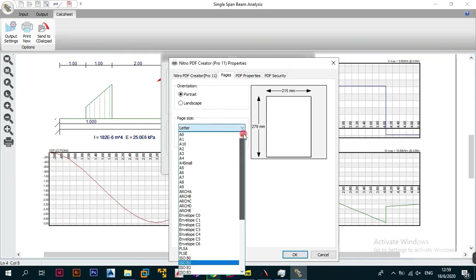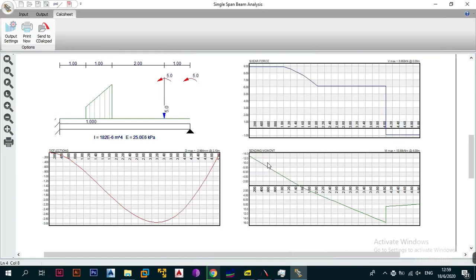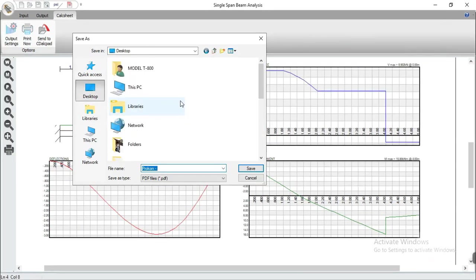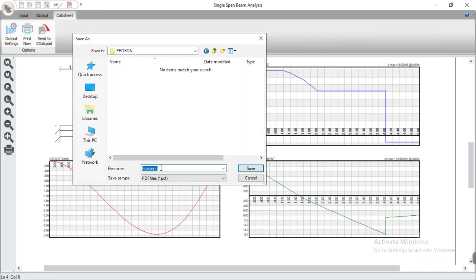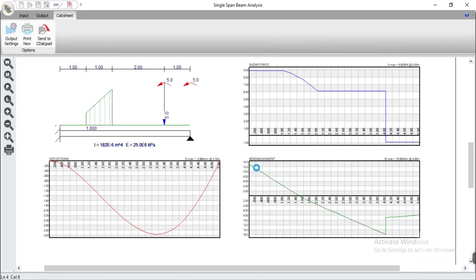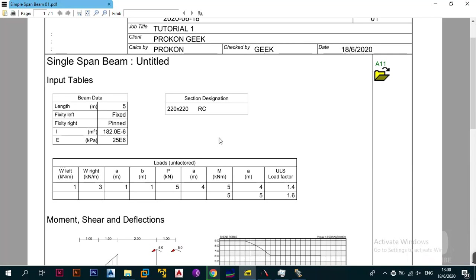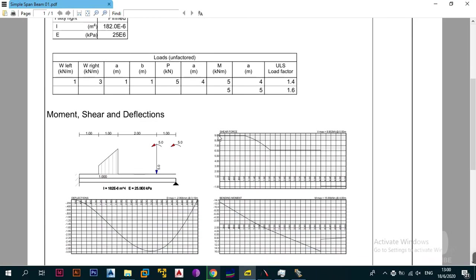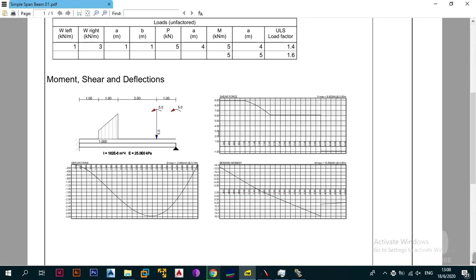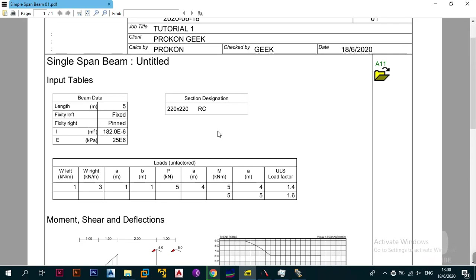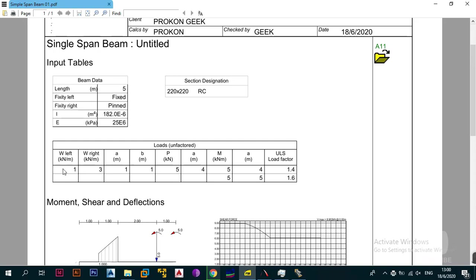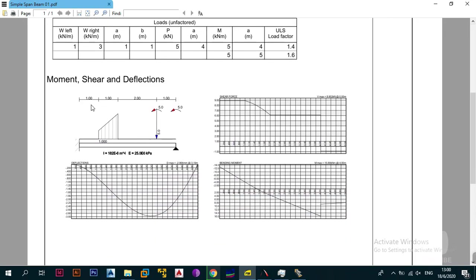To print, click print now. Go to properties, change the page size from Letter to A4, click OK, and choose where to save — in this case we'll go to the desktop, into a folder called ProCon, and name it 'simple span beam one'. Click Save and it will pop up in your default PDF reader. As you can see, we've inputted the data and produced results for the single span beam. You can take this to anyone for review — it shows the beam data, section, loads, and gives you the moment, shear, and deflections.